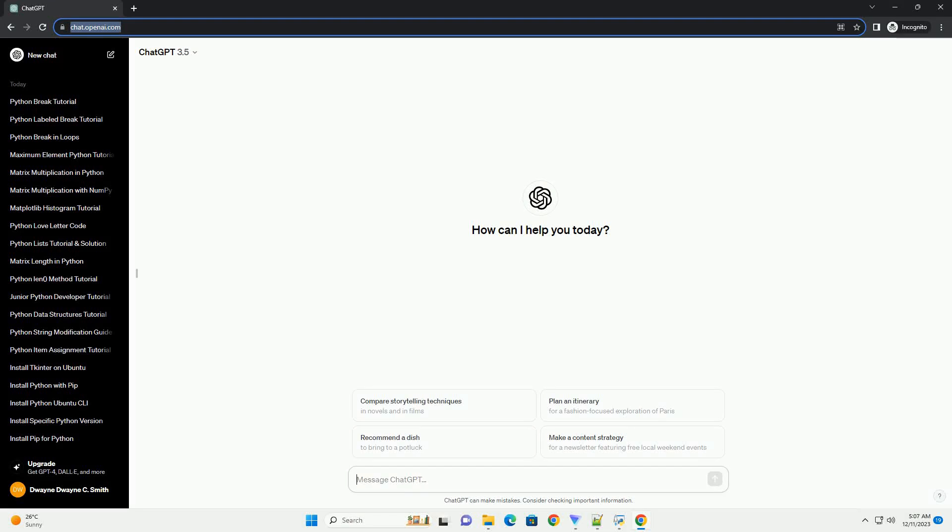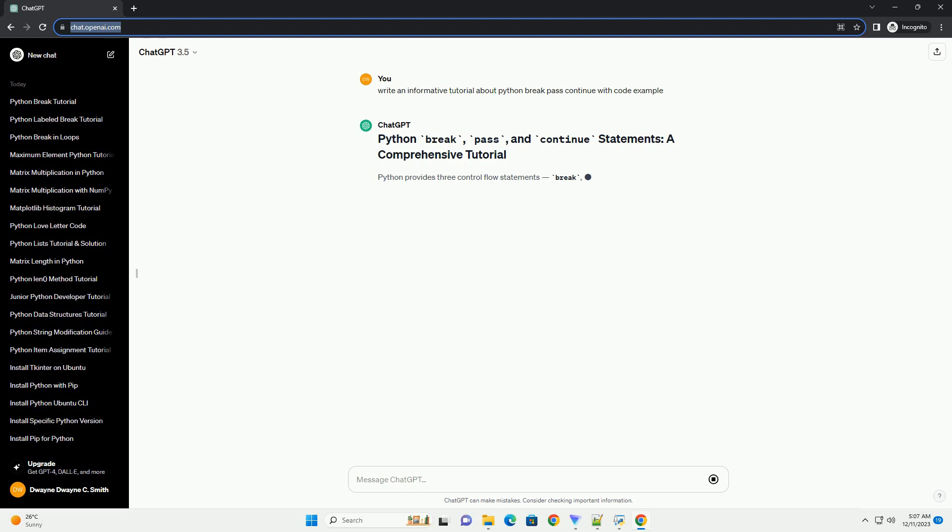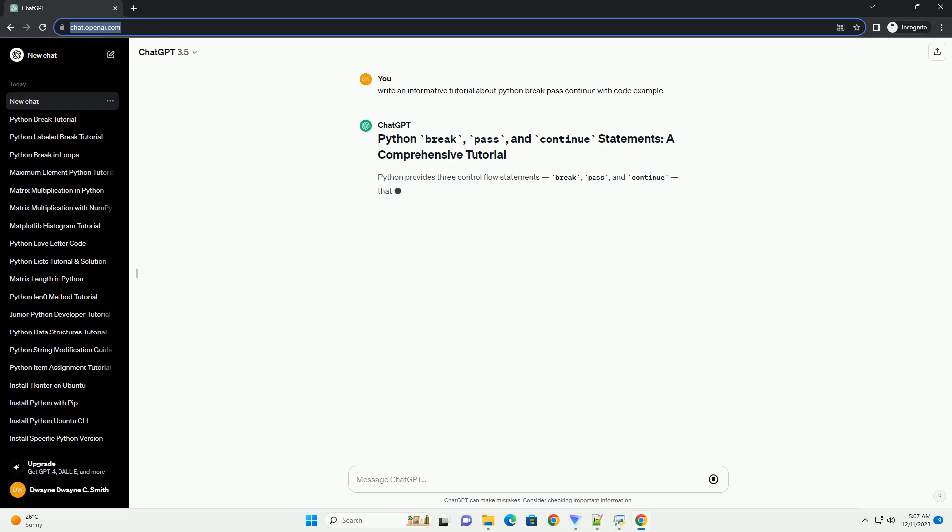Subscribe and download over 1 million code snippets including this tutorial from codegive.com, link in the description below. Python provides three control flow statements: break, pass, and continue that allow you to modify the flow of execution in loops.